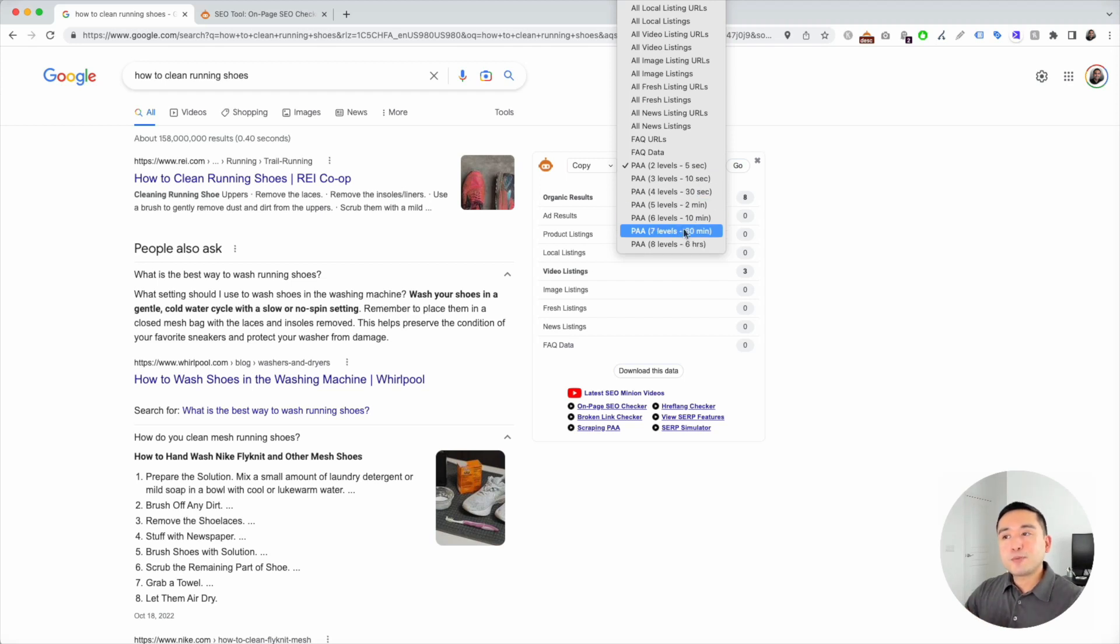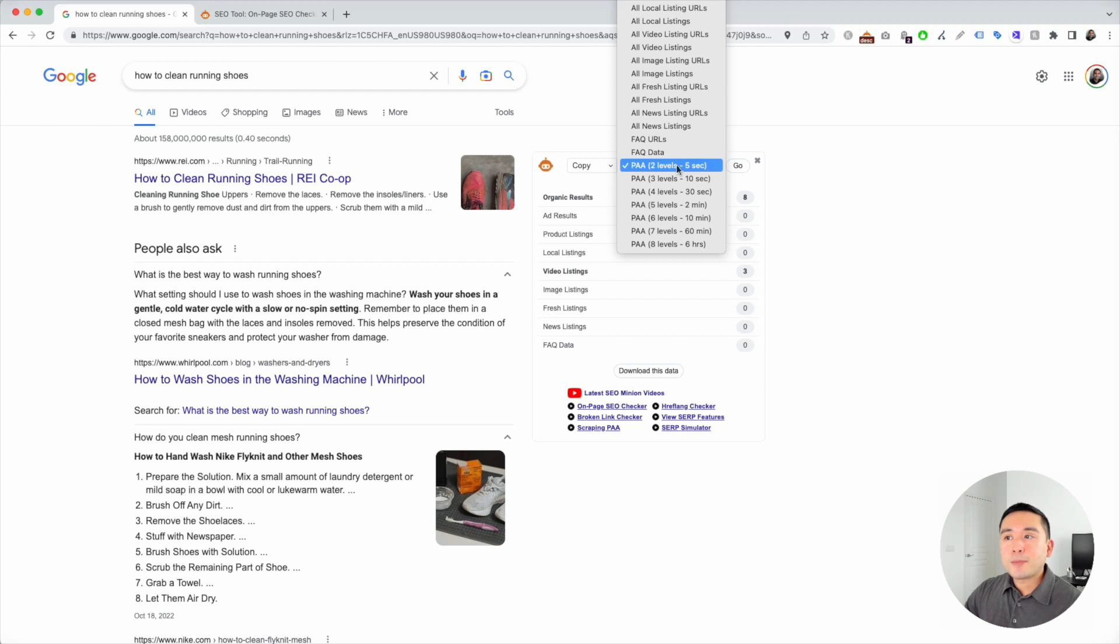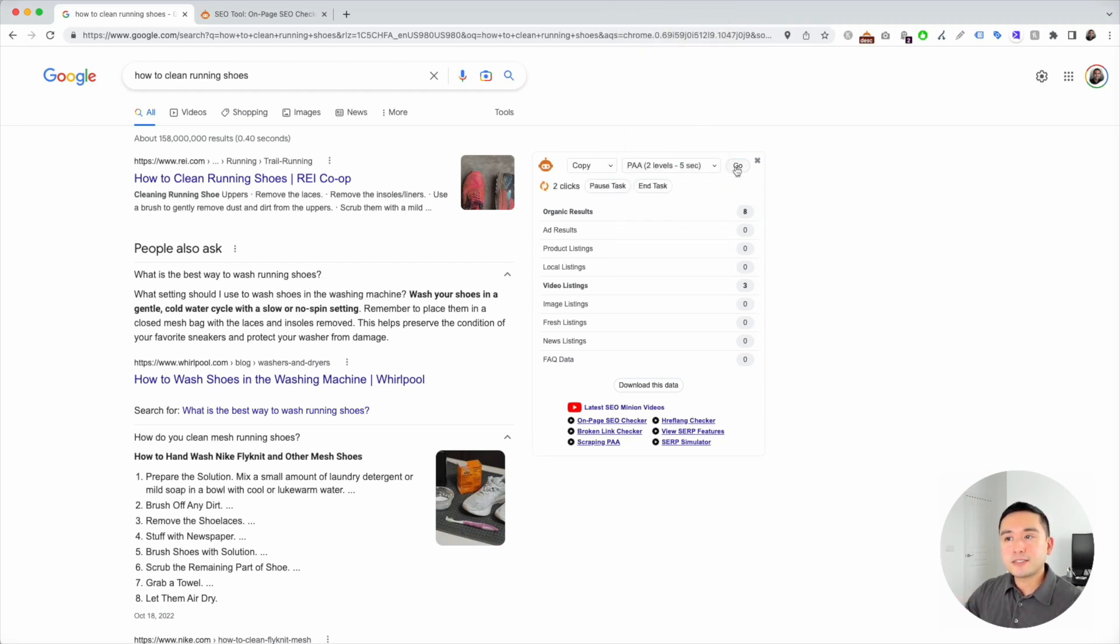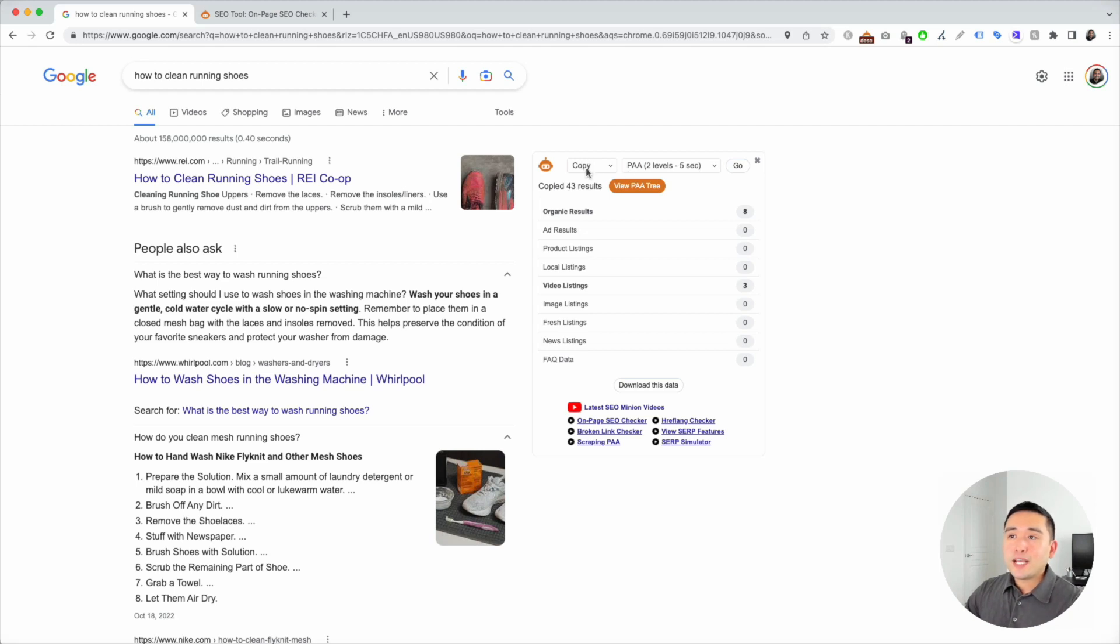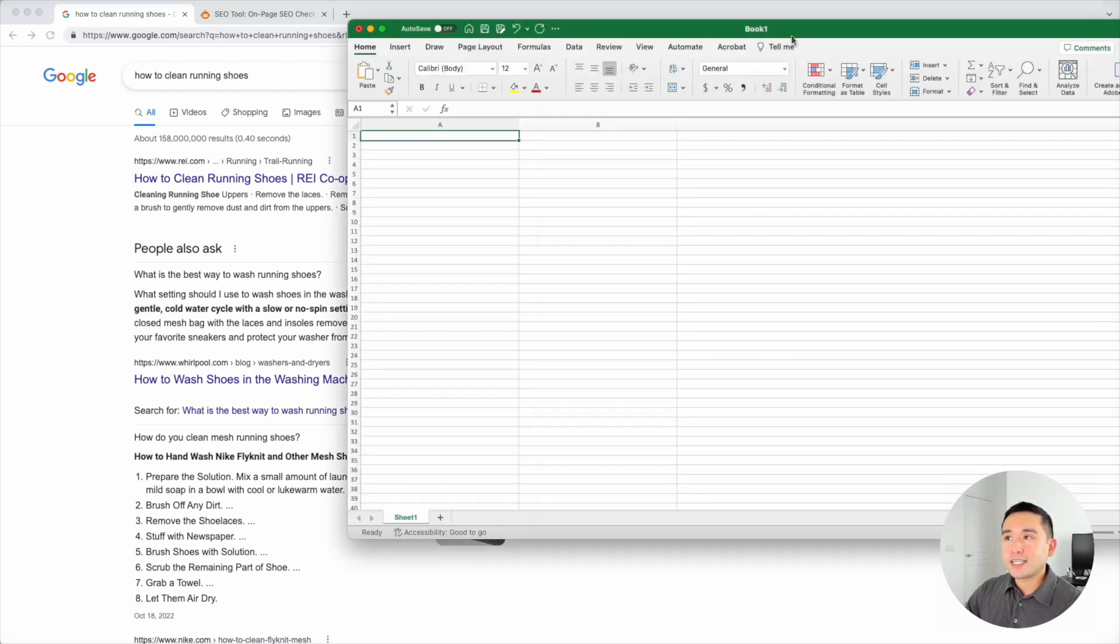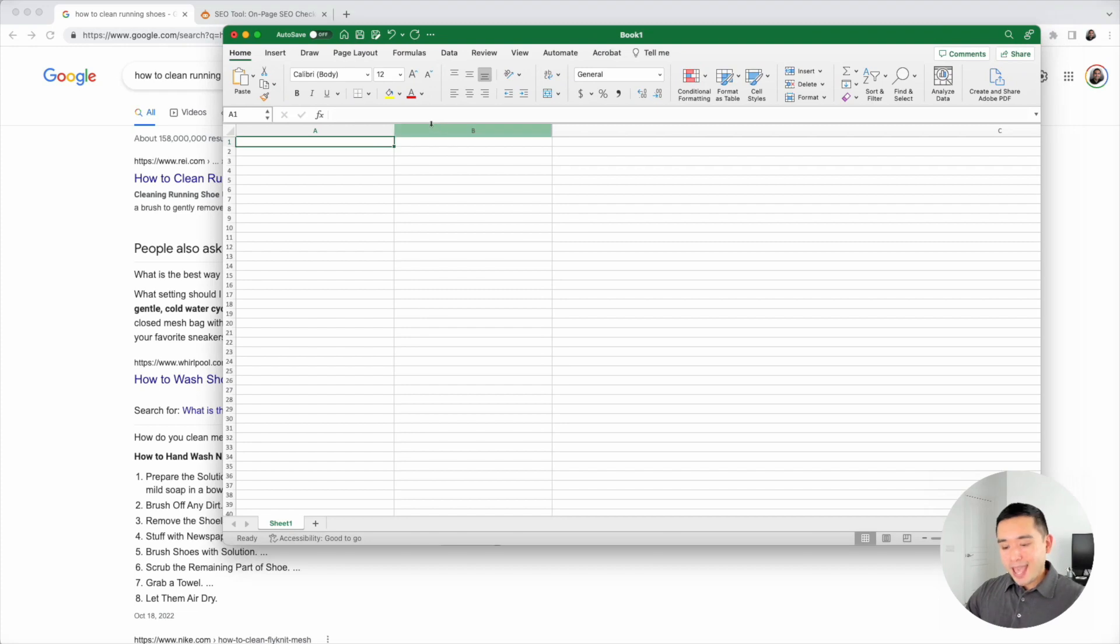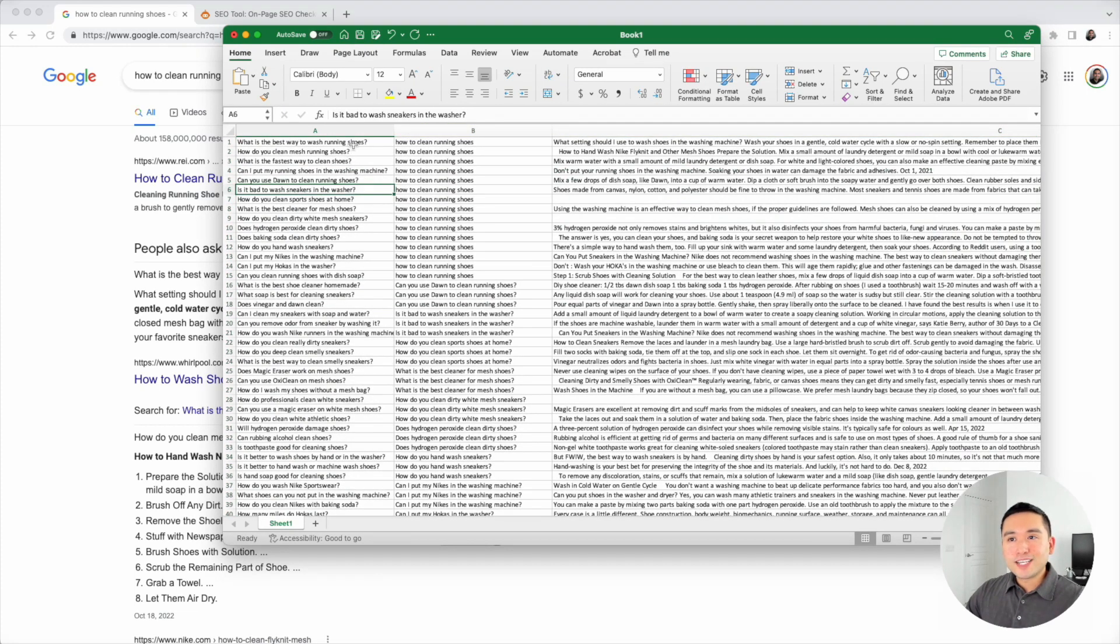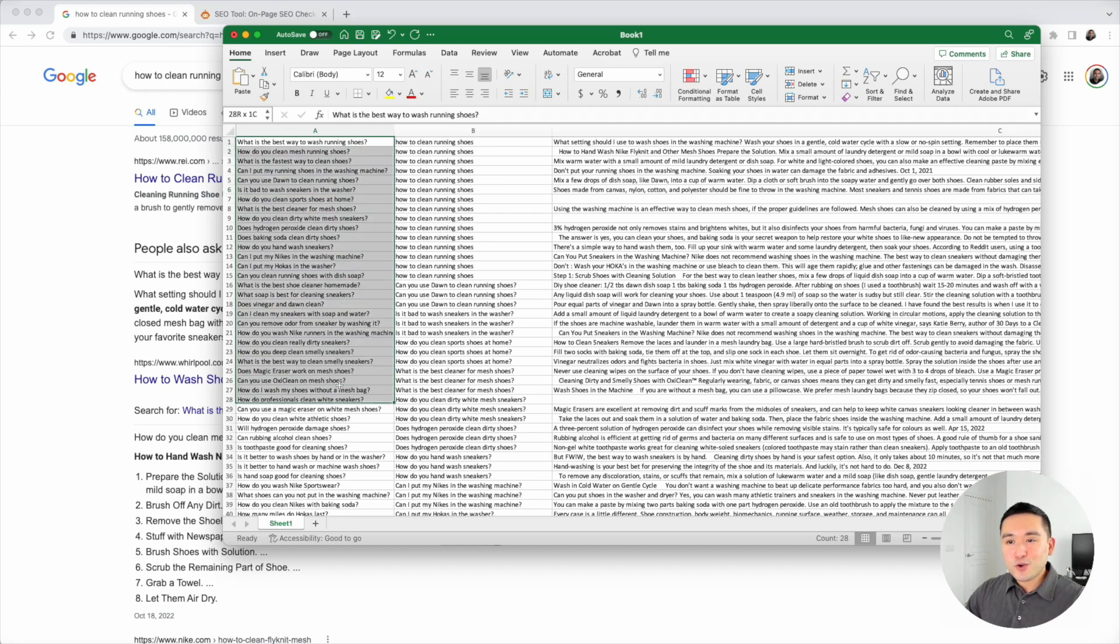You can have SEO Minion crawl between two to eight levels deep. The deeper you go, the longer it will take. For the sake of this video, I'm going to click on two levels deep and it'll take about five seconds. There are 43 results.